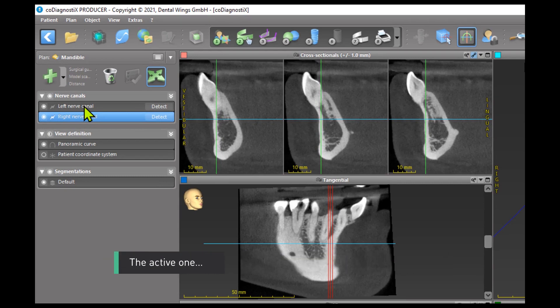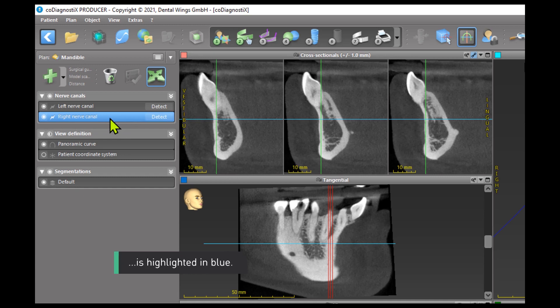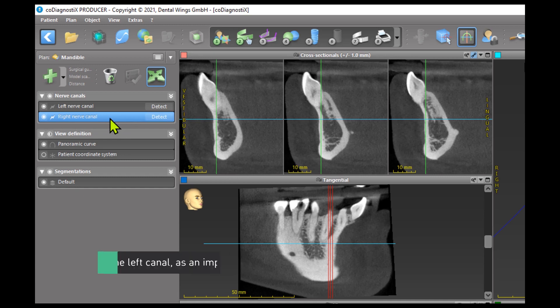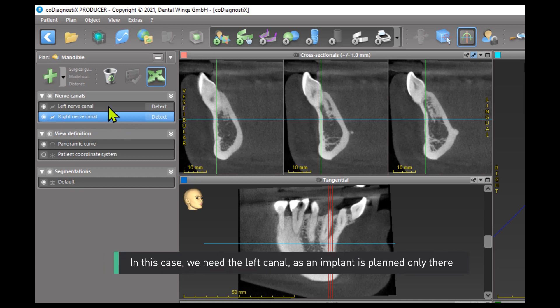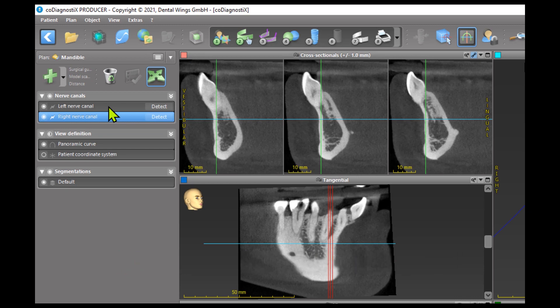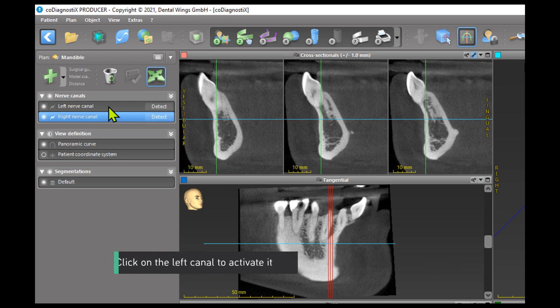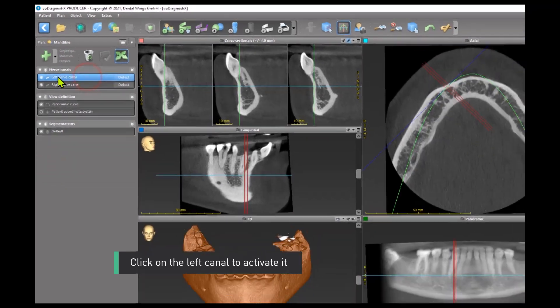The active one is highlighted in blue. In this case, we need the left canal as an implant is planned only there. Click on the left canal to activate it.